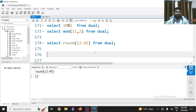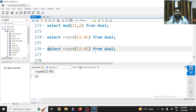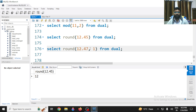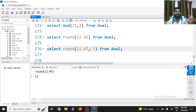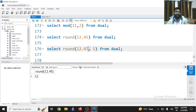You can also round off just the decimal part. If I specify 1, it means I want to round off to the first decimal place. For example, ROUND(12.47, 1): the first decimal value is 4, and the next digit is 7. Since 7 is 5 or more, the 4 is rounded up to 5. So the result is 12.5.